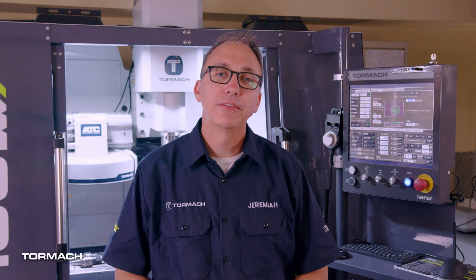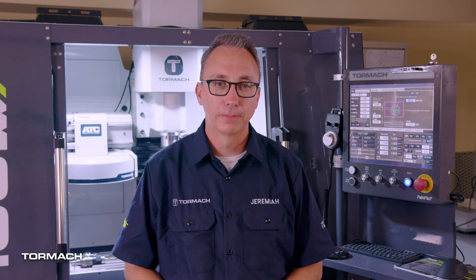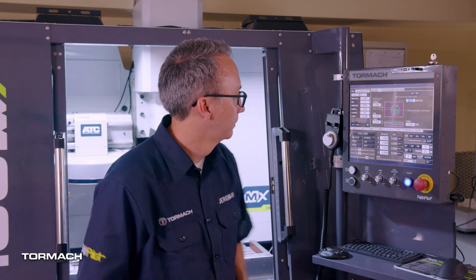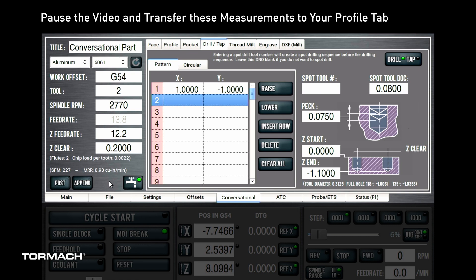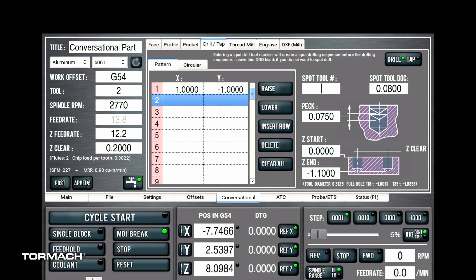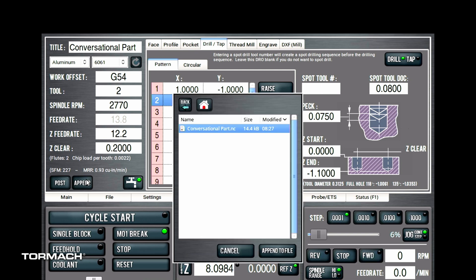And finally, we'll have it drill a 5/16 inch hole in the center of the part. Navigate to the drill tap tab again. We've already determined the center of the part, so fill out the rest of the details on this page. When that's complete, hit append and add it to the same file.